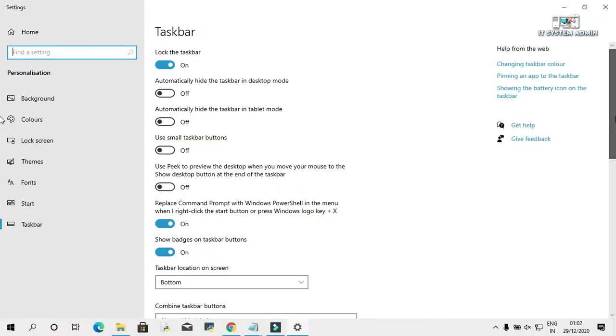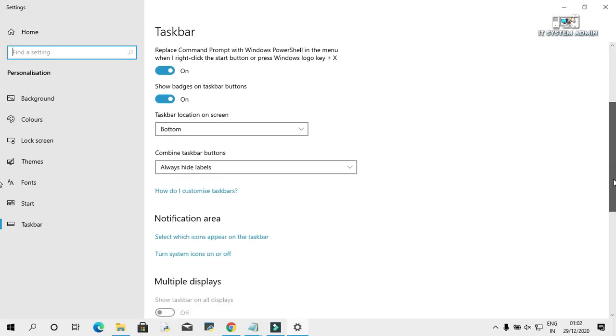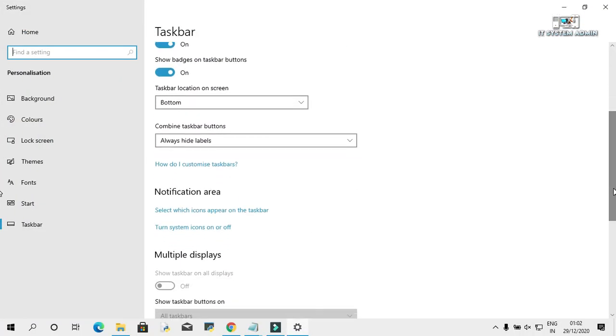Scroll down. Click on turn system icons on or off.